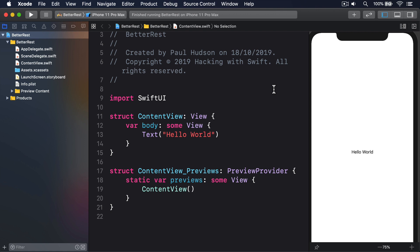Steppers are smart enough to work with any kind of number type you like. You can bind them to int, double and more, and it will automatically adapt. For example, we might create a property like this.